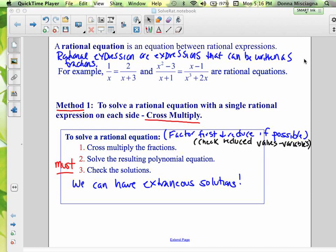We have two methods. The first method we're going to learn to solve a rational equation is only for a rational equation with a single rational expression on each side — one fraction on each side. That method is cross multiply, the same method used when solving proportions in geometry. The only thing is we may have a quadratic equation to solve when we're done cross multiplying.